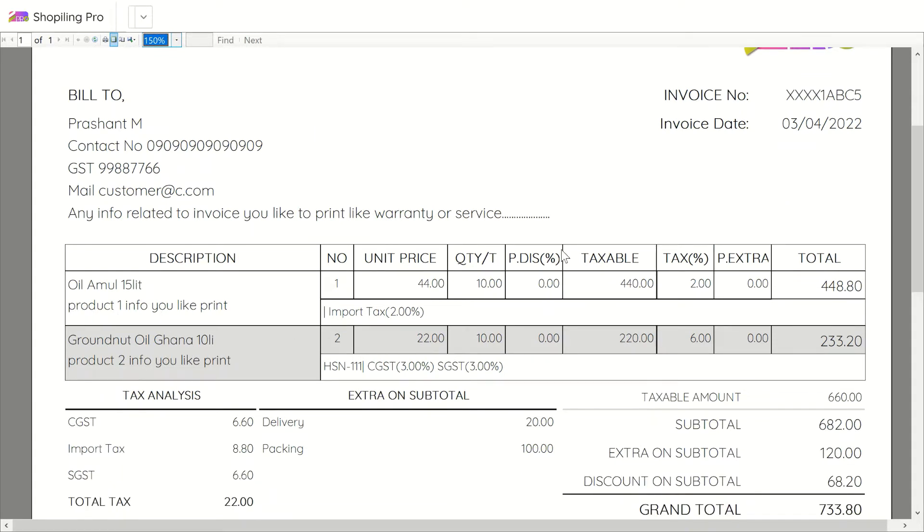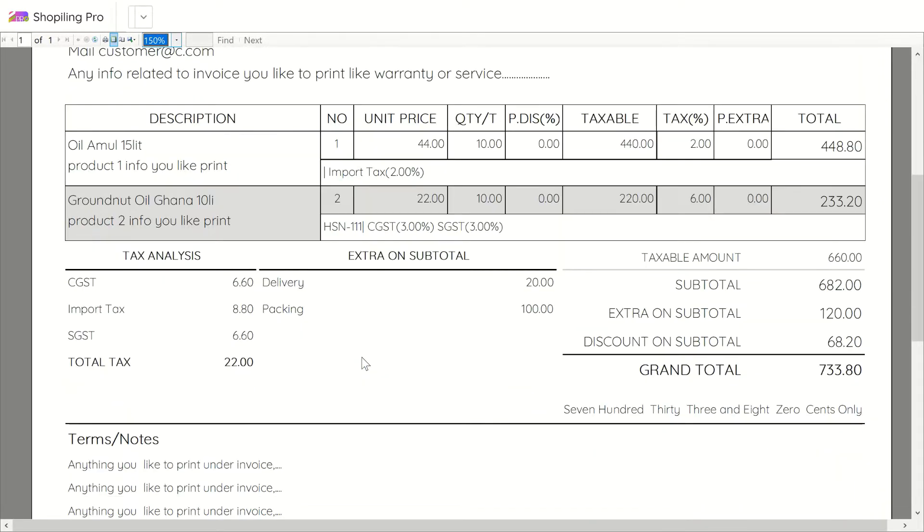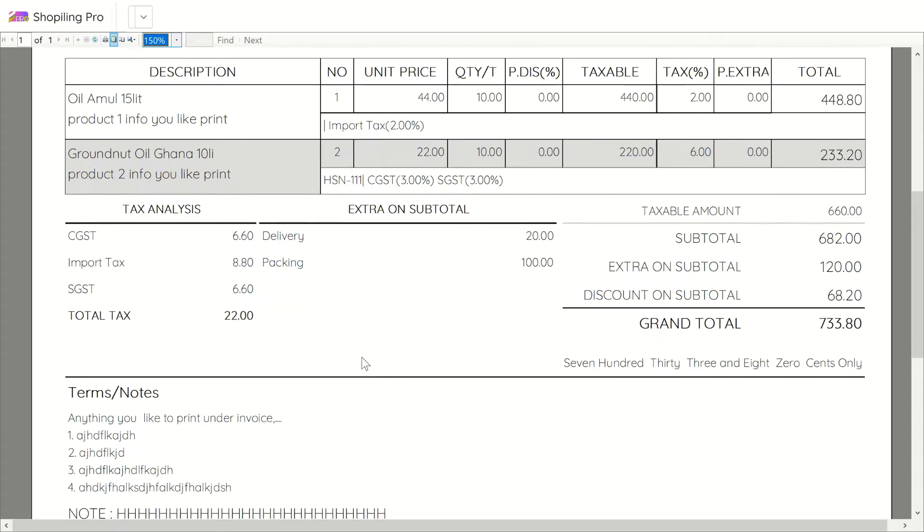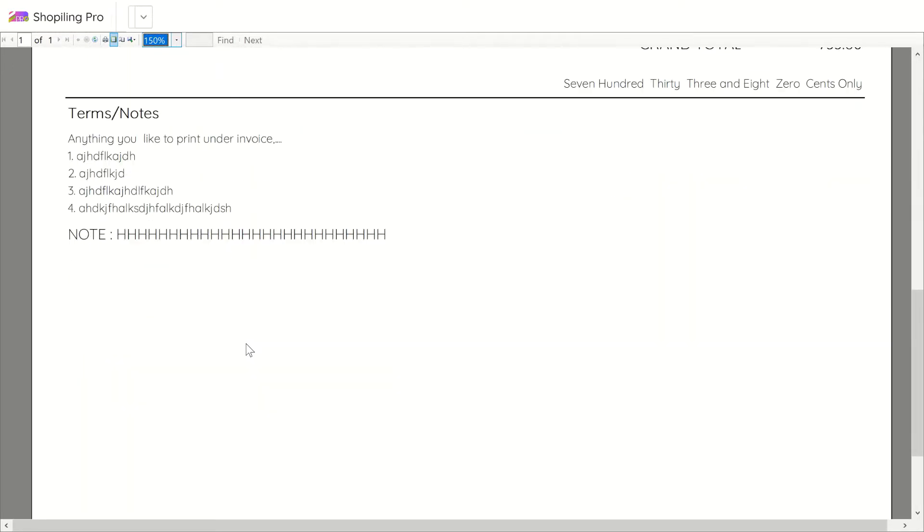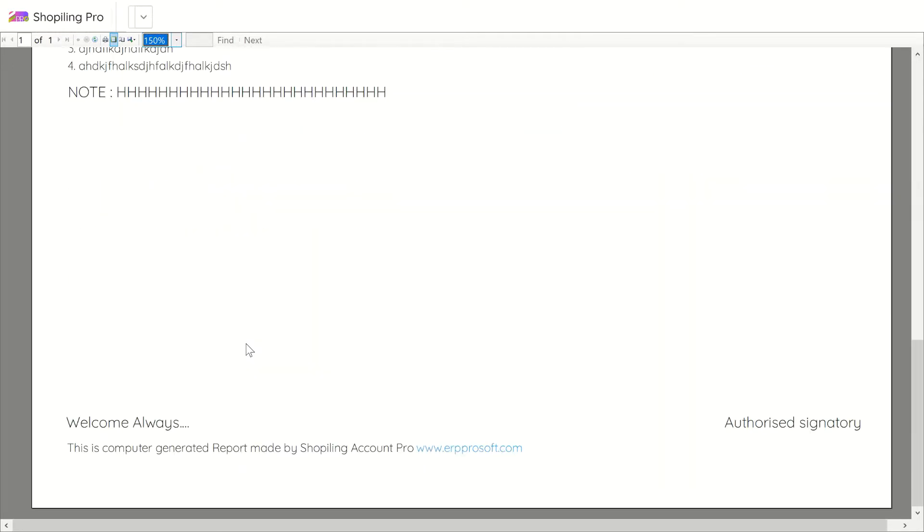This software supports discounts and extra charges to each particular entry as well as discount on that subtotal. Also, the extra charges on subtotal are separately calculated for grand total. So any complex invoice can be created easily.